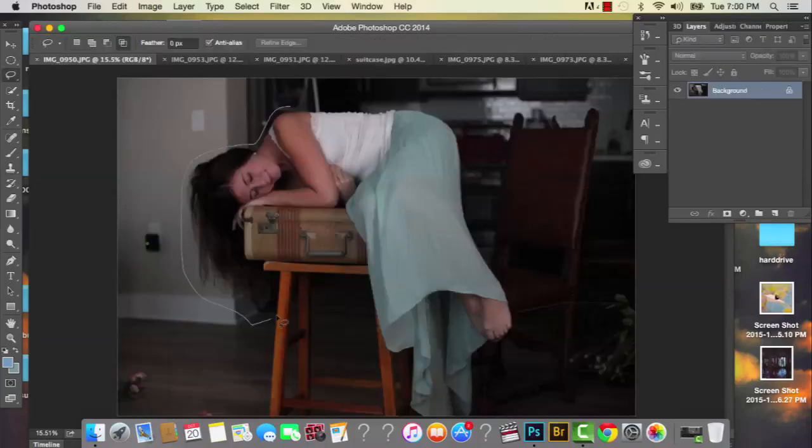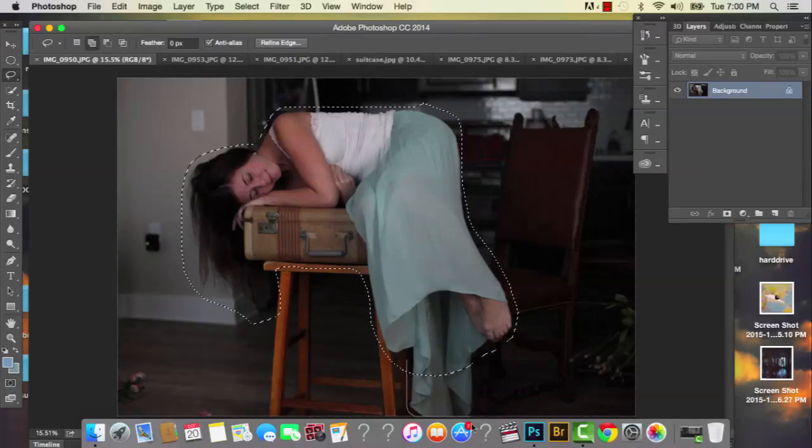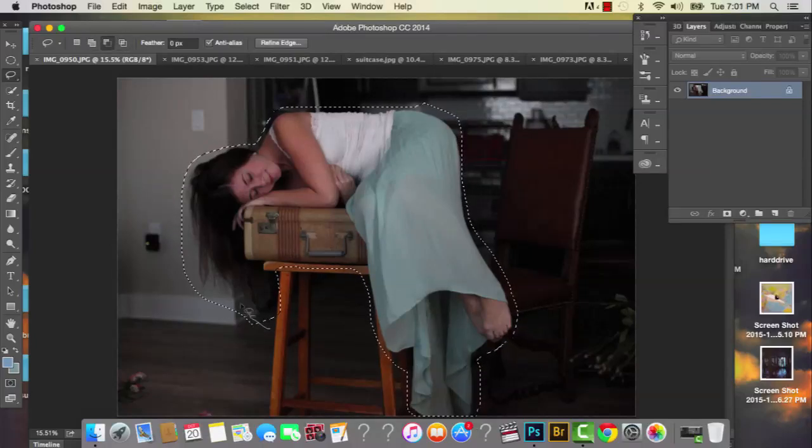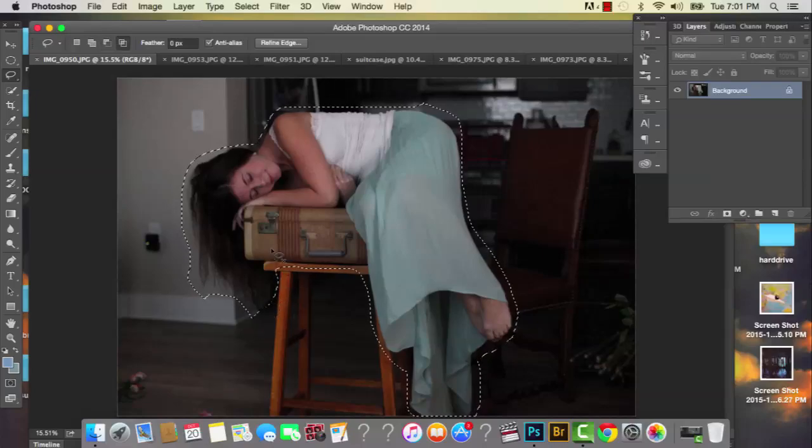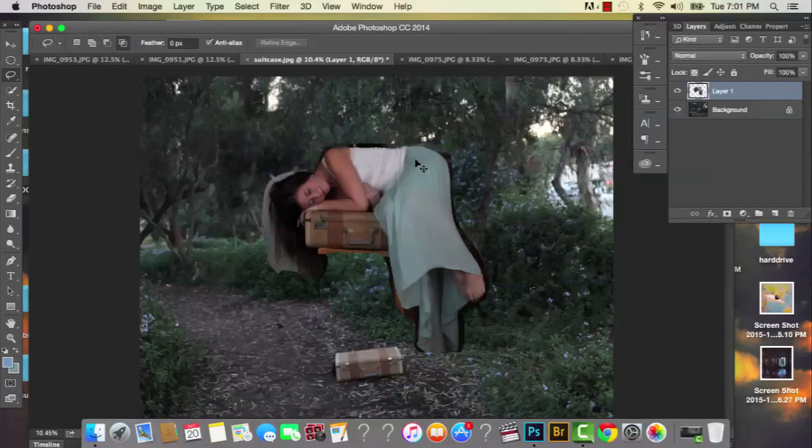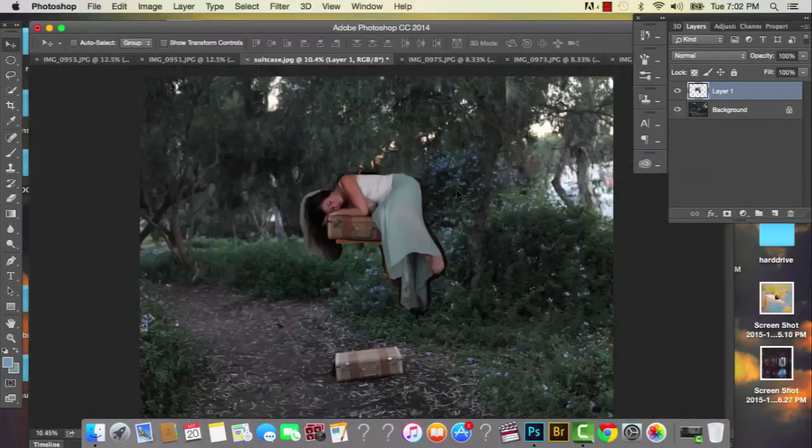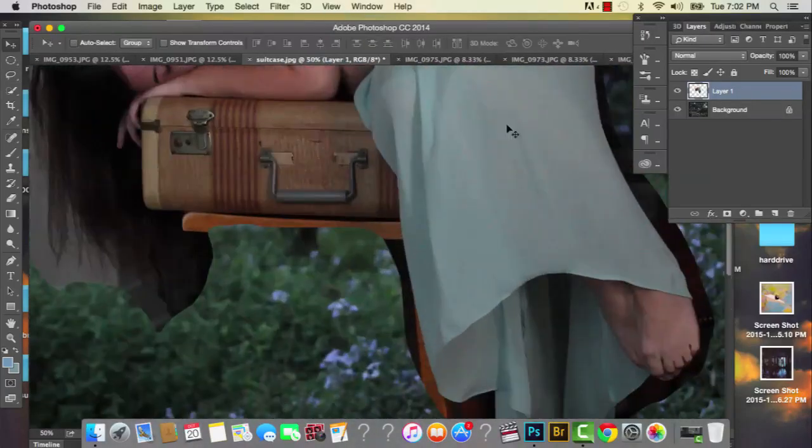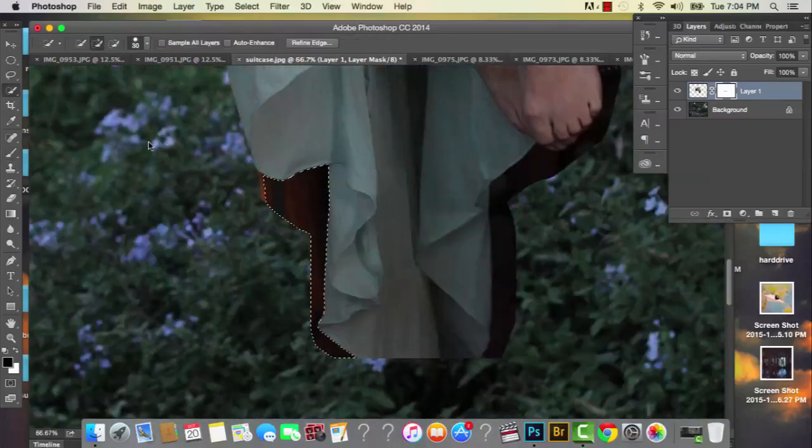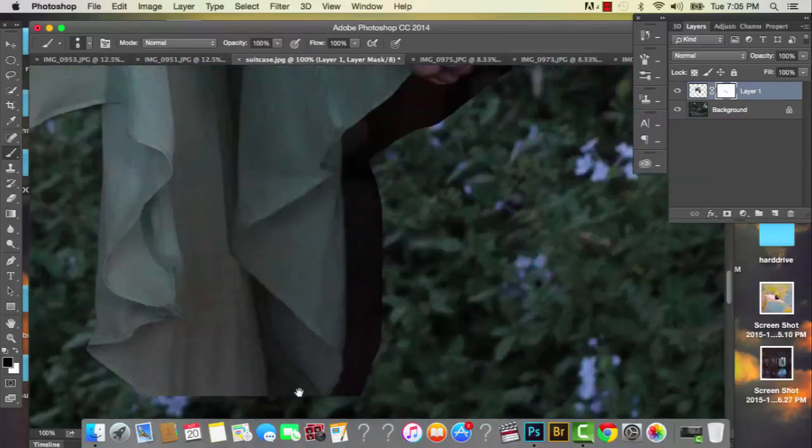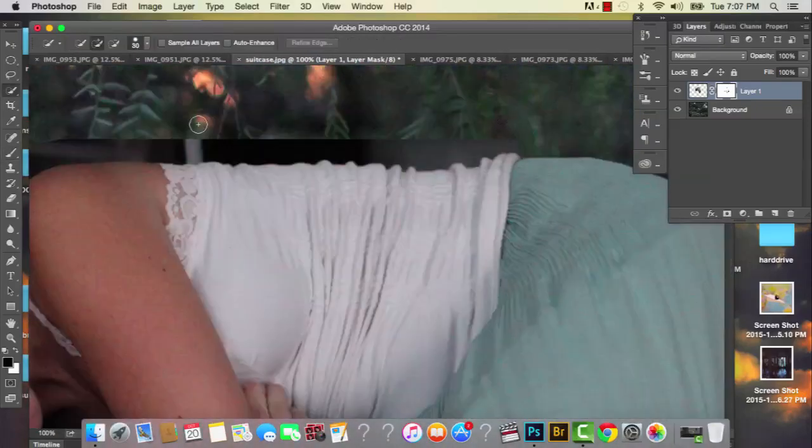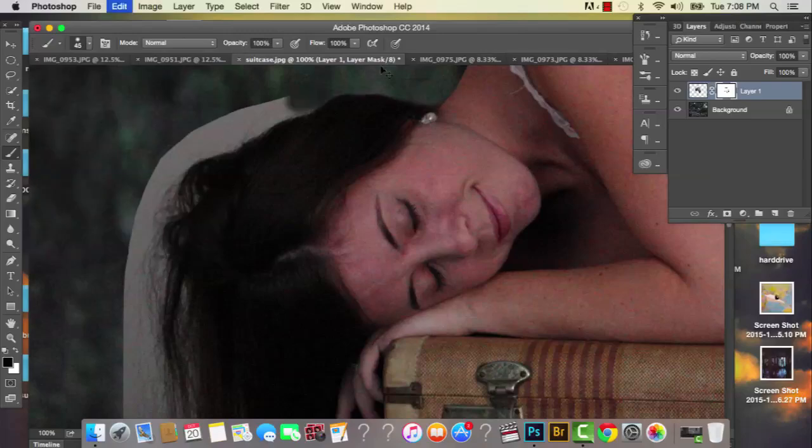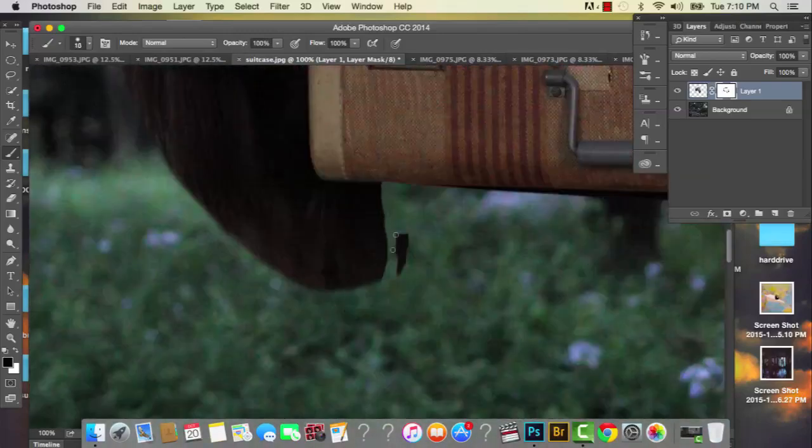Now I'm just using the lasso selection tool and I'm just outlining my body with the marching ants. Then I'm going to copy and paste that selection and move it over to the main image. And I'm going to hit command T on my keyboard to transform it, make it smaller. And I'm just going to go in with a hard paint brush and just paint away where I don't want the selection to appear.